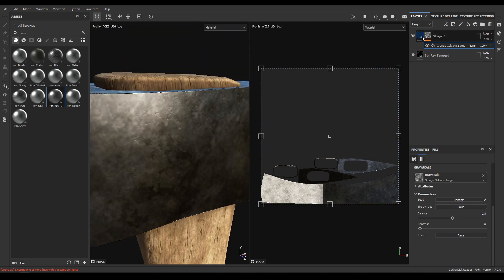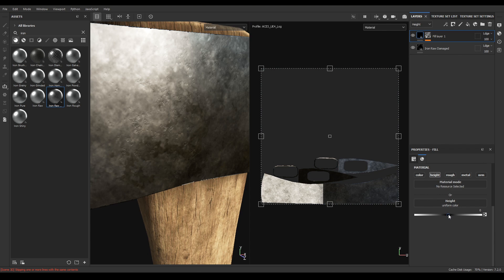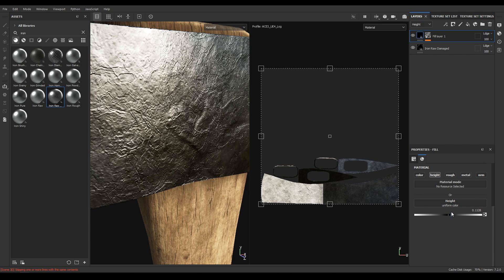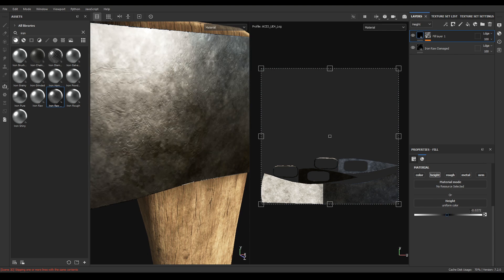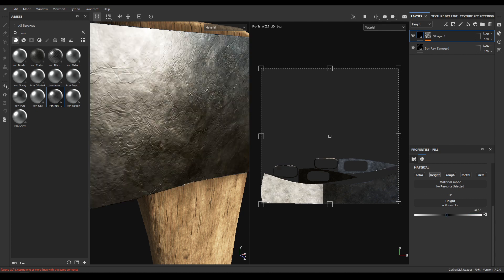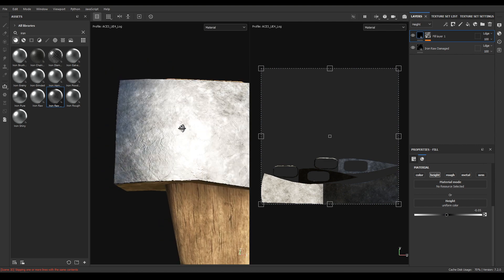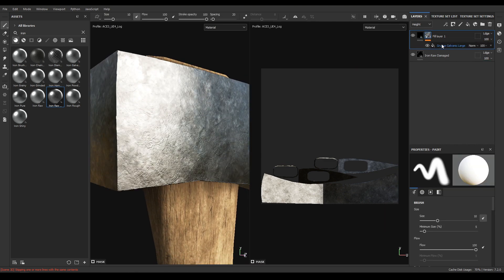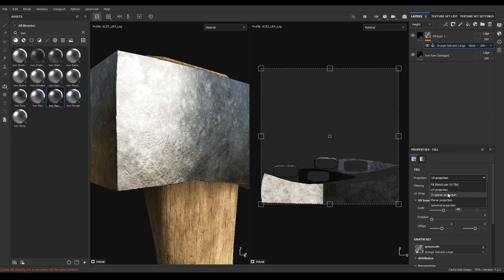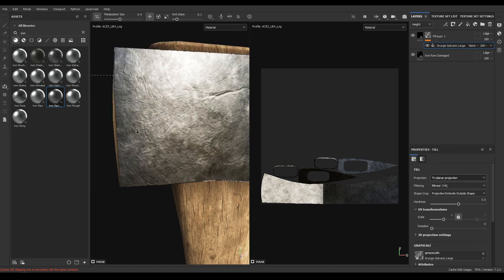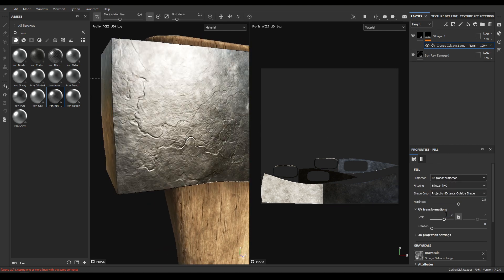Now go to your fill layer and decrease the height to minus 0.05 and change the projection of this grunge map to triplanar. Also scale to 2.